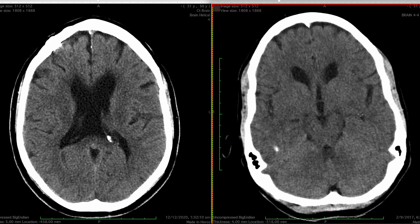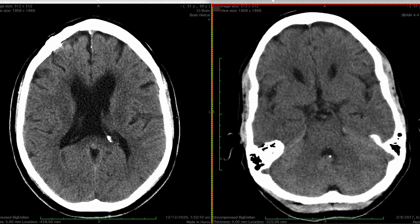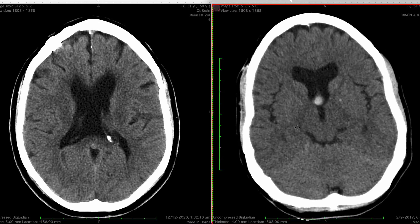We can also say that there is no evidence of transependymal edema, because the periventricular space right next to the ventricles is not low density.